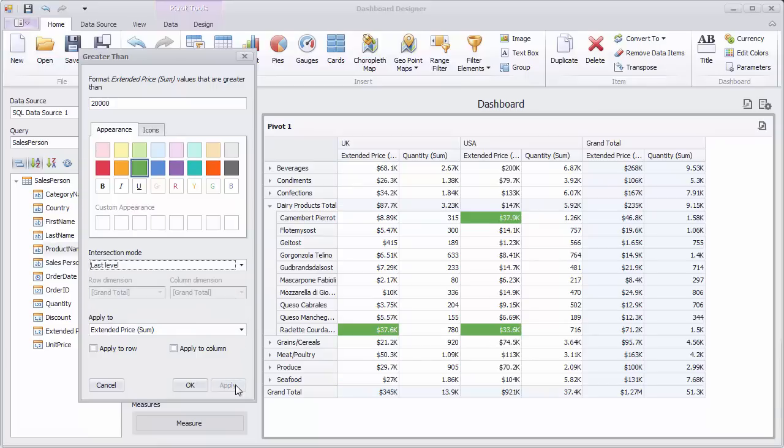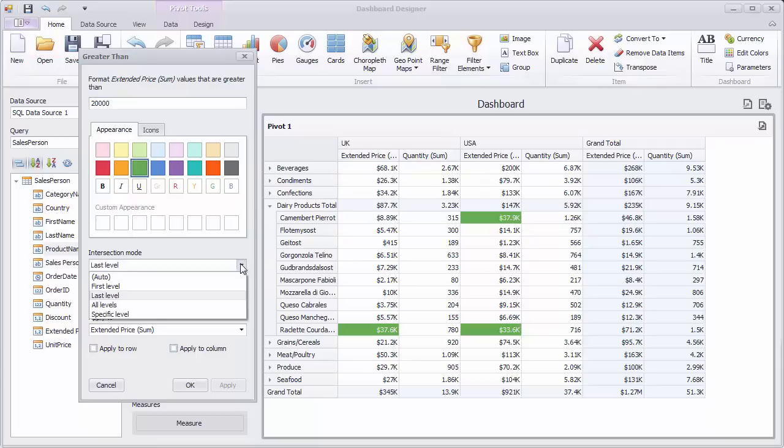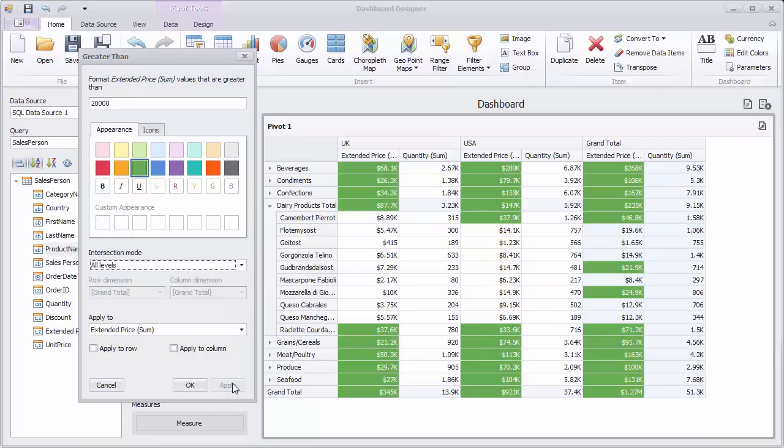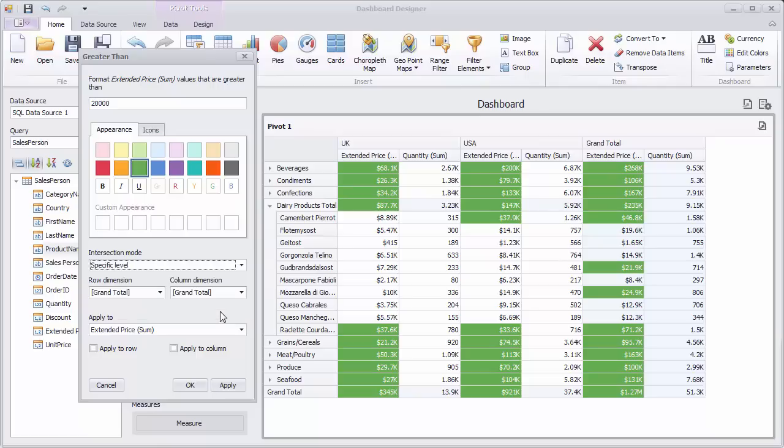The last level applies formatting only to product cells. All levels applies formatting to the entire pivot grid including grand total cells. You can also select a specific level to apply conditional formatting.